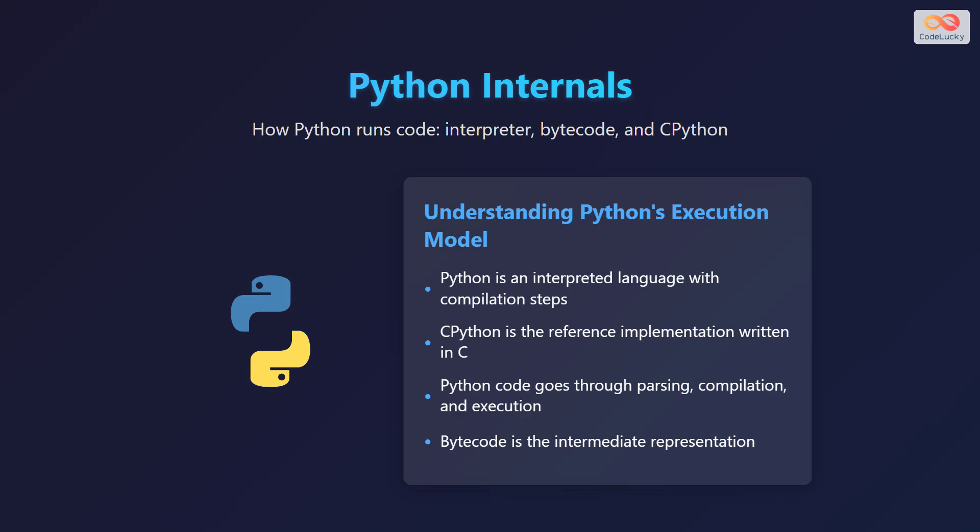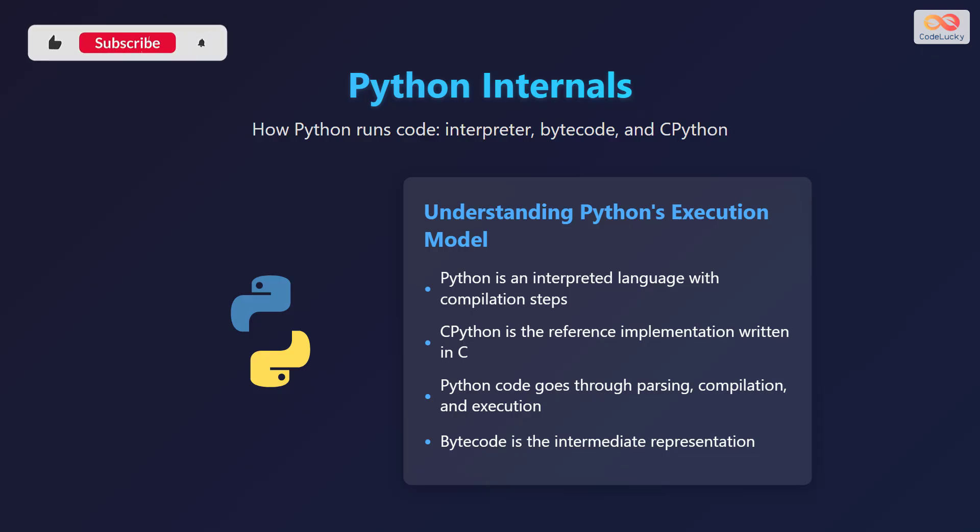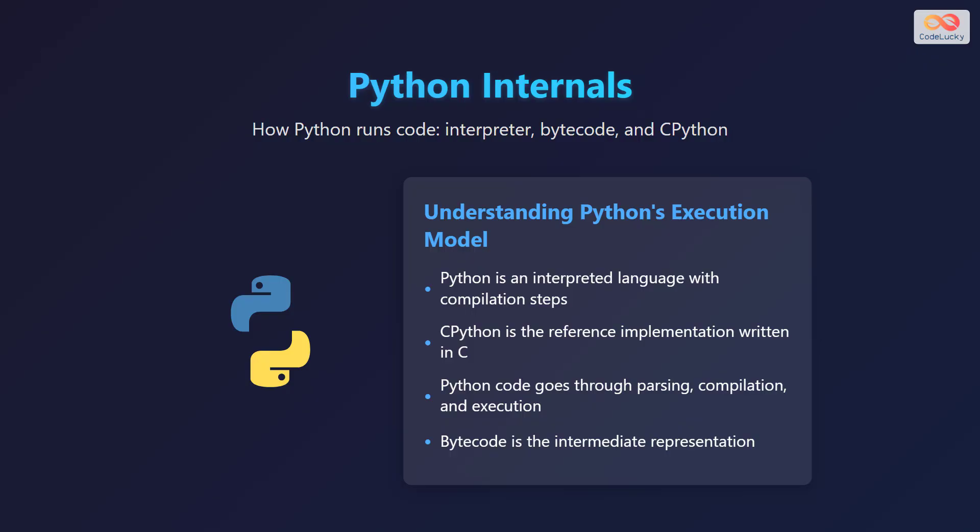Hello and welcome to this video on Python internals. In this video, we will explore how Python runs your code, diving into the interpreter, bytecode, and the CPython implementation. By understanding these core concepts, you'll gain a deeper appreciation for how Python works under the hood.